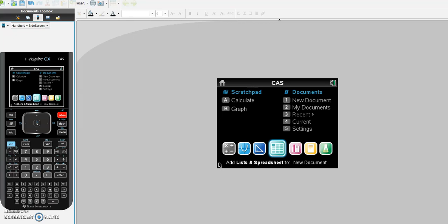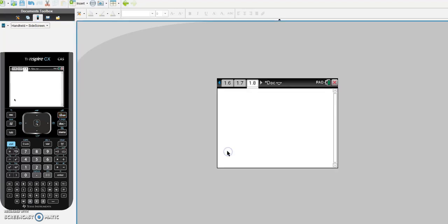To get started, we need to go to the home page and open up a calculator page. It's on the calculator page that we're going to define all our functions. So we open a calculator page and we're ready to go.